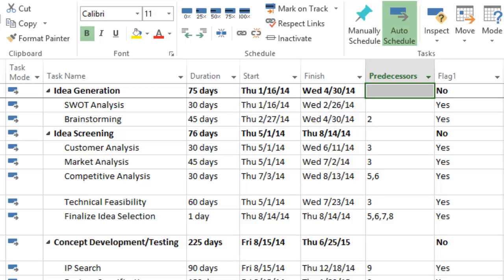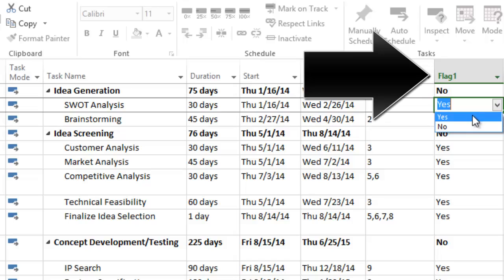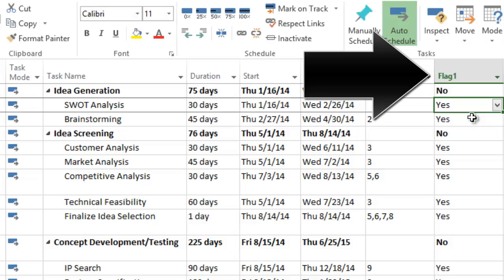To use OnePagerPro, we next need to select which individual tasks and milestones we want to import into the summary level timeline. We do this using a flag field, flag one in this example, where we have put a yes beside each task we want to be visible in the OnePager document.